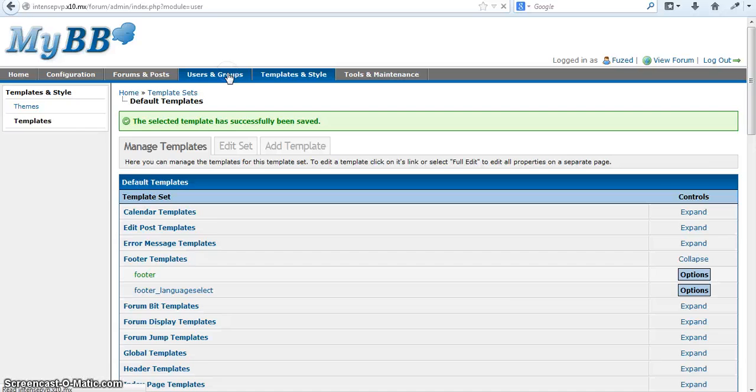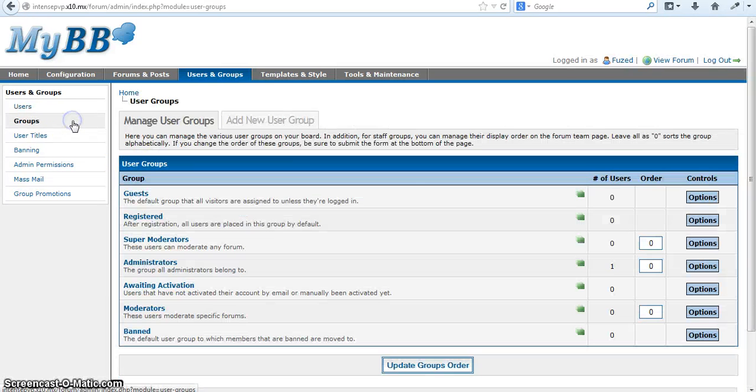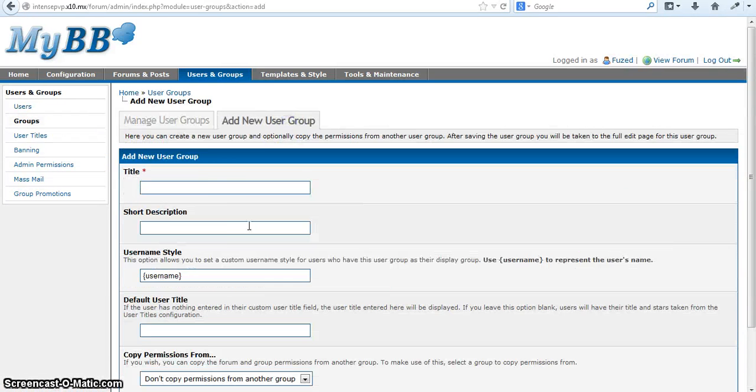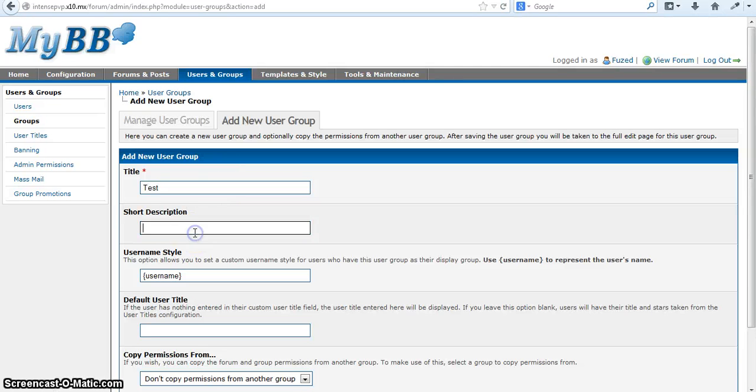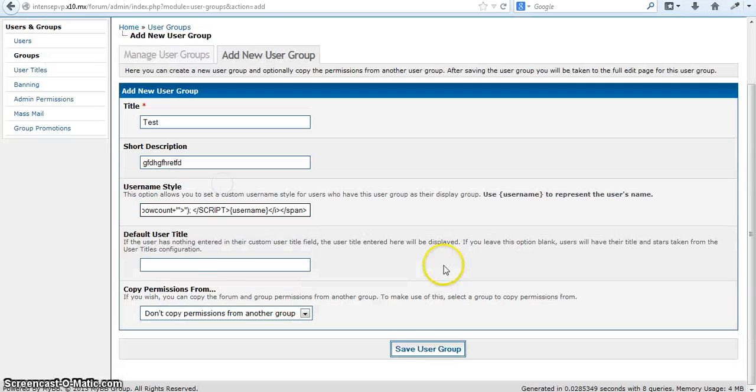So user groups. Create a new one. Name it whatever you want. Add a random description. And then copy and paste the code into there.